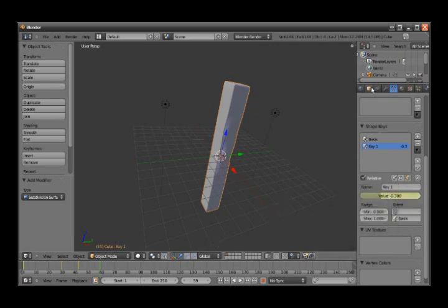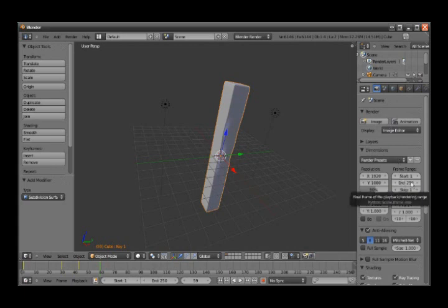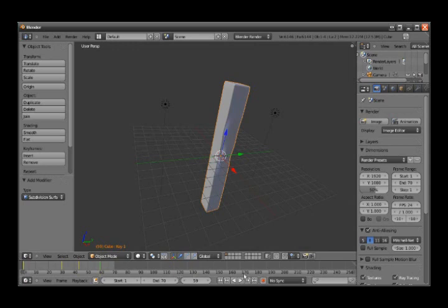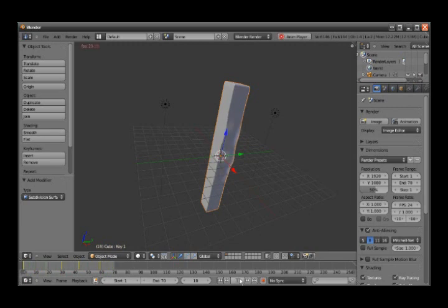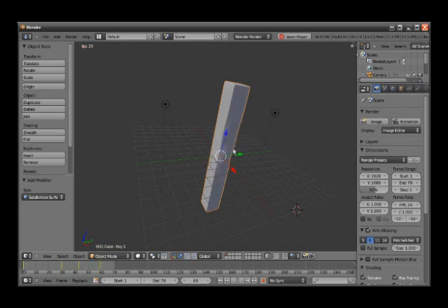Then you go to the render settings and set the frame range to 70. You see that it made it shorter. Then you go to play, and you can see it looks like it's breathing.